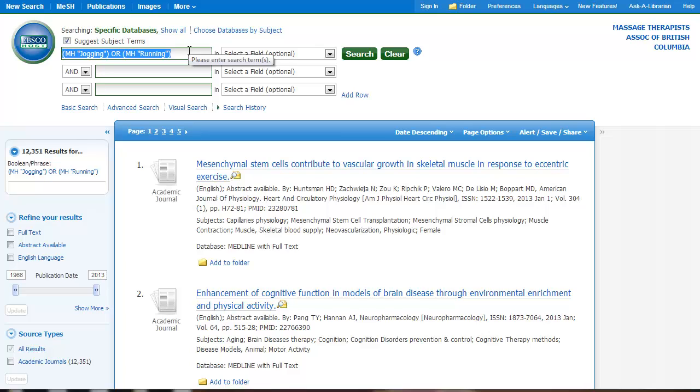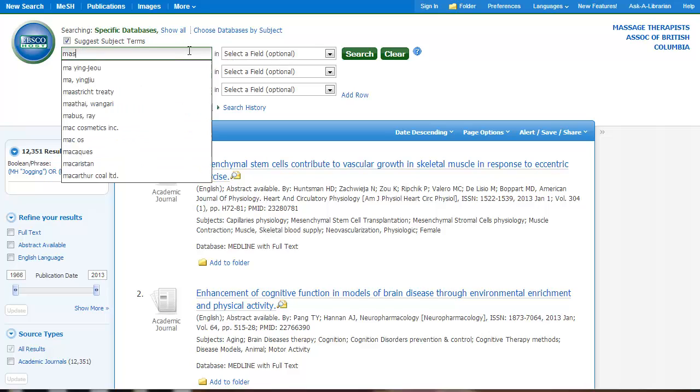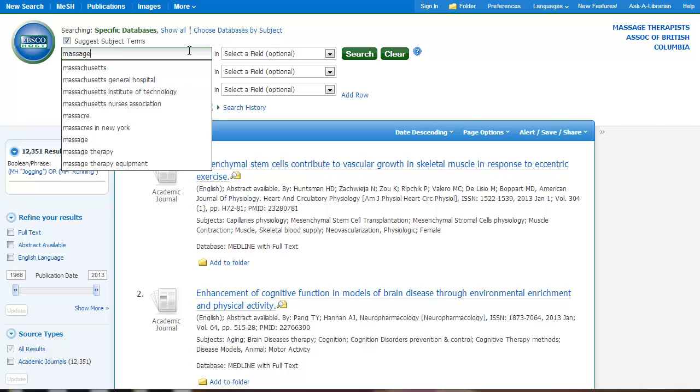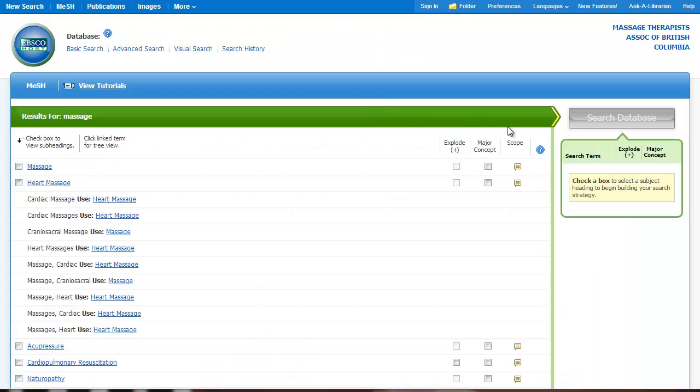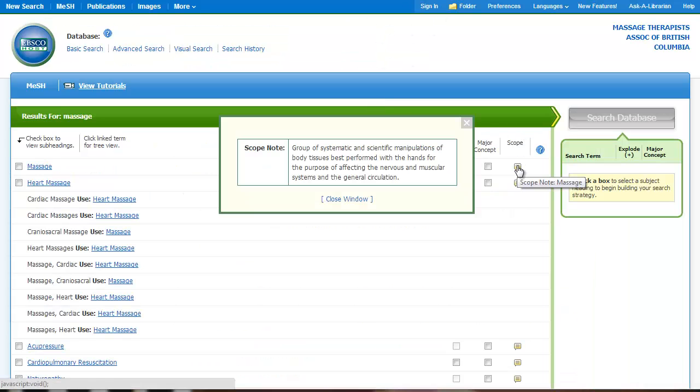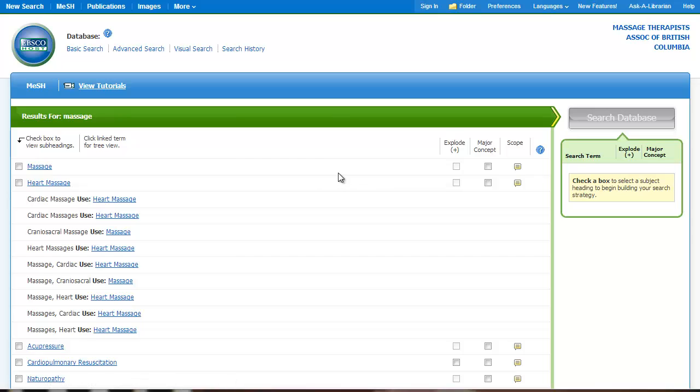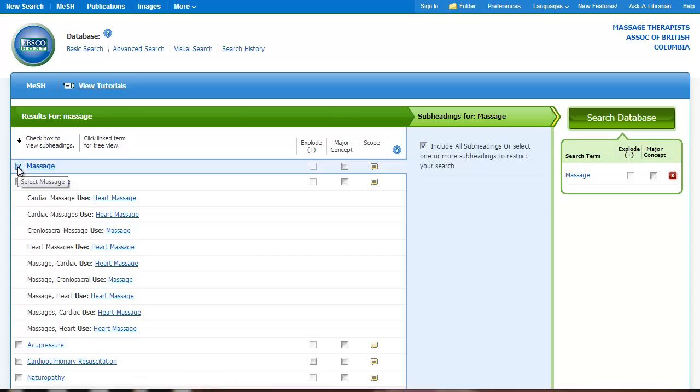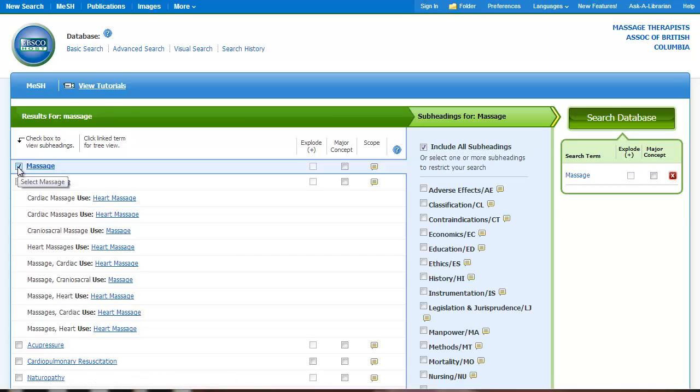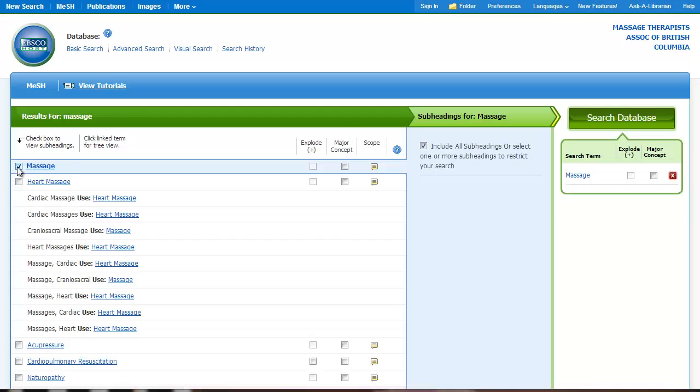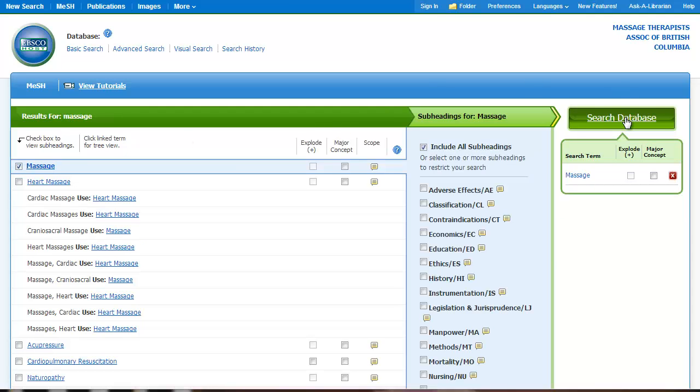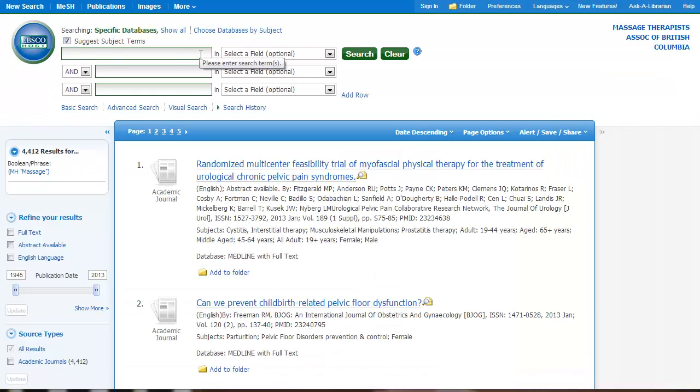But of course, I'm also interested in massage and patient education. So I'm going to search massage and that definition looks really good for my search. I could click this box if I wanted to see all the subheadings. So I'm going to check massage, add that to my search. The last concept I wanted to add was patient education.